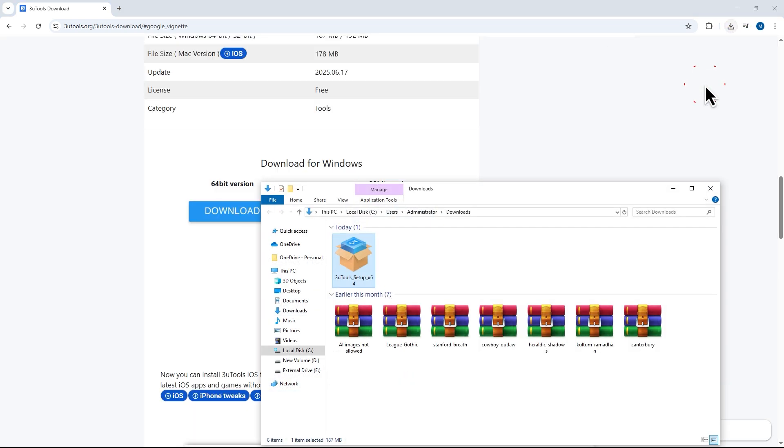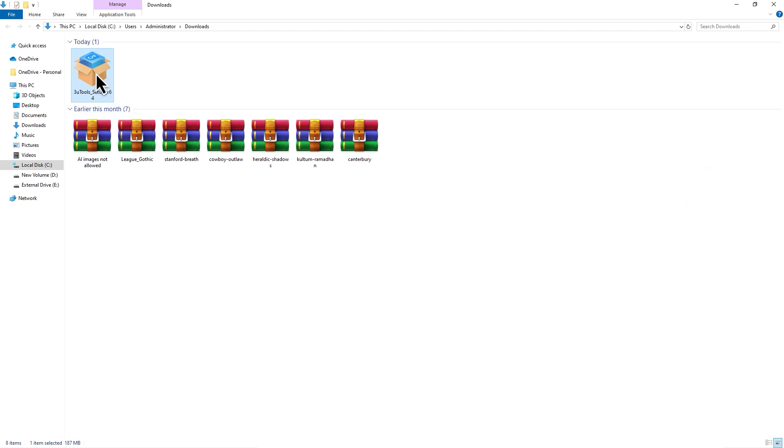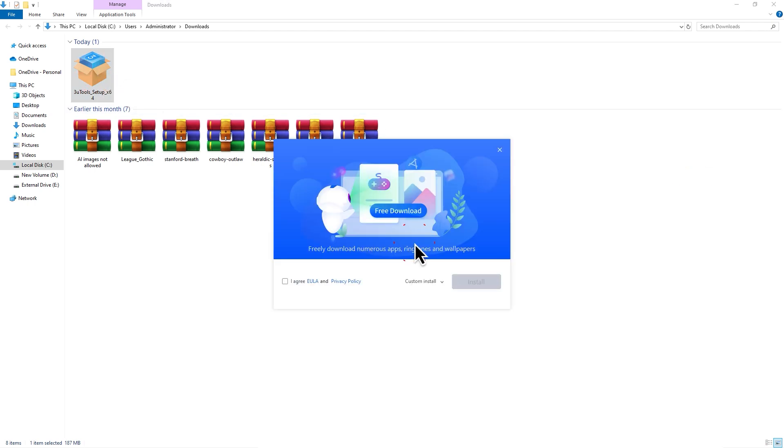When the file finishes downloading, go ahead and install it. The installation might take a couple of minutes, so just be patient.